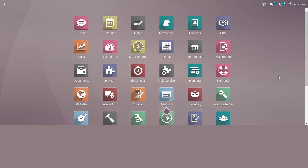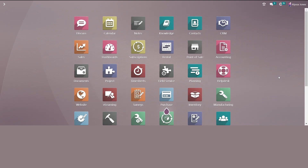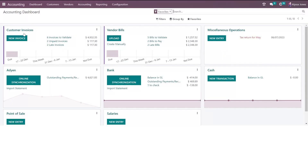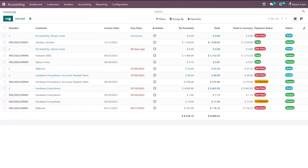Now let's look at our Odoo database. We first go to either our accounting or invoicing application depending on the version you are on. To create an invoice we can click new invoice under my customer invoices. Alternatively, if I'm in my invoice screen I can select new here.